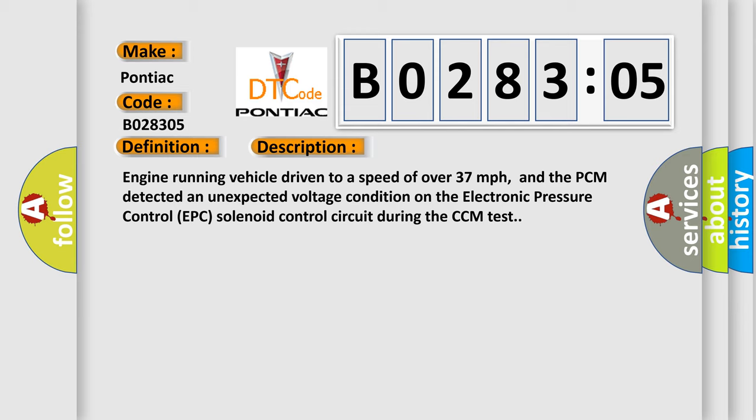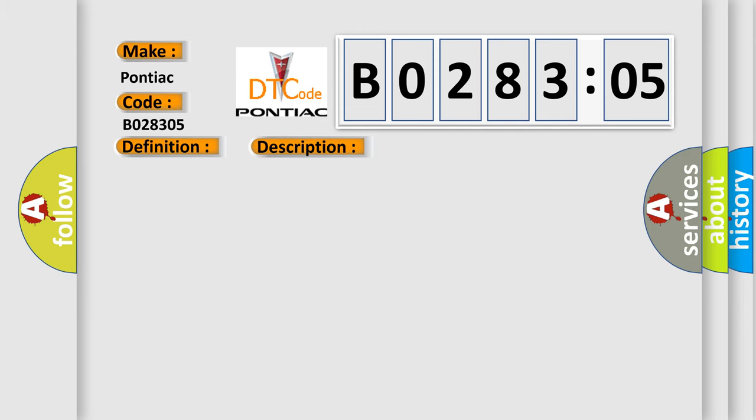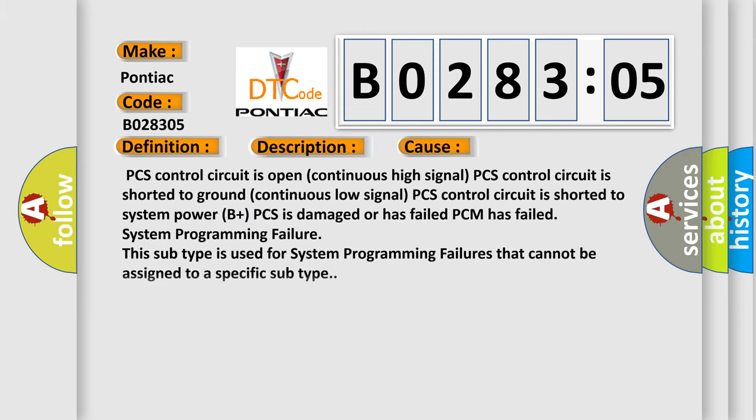This diagnostic error occurs most often in these cases: PCS control circuit is open (continuous high signal), PCS control circuit is shorted to ground (continuous low signal), PCS control circuit is shorted to system power (B+), PCS is damaged or has failed, PCM has failed, or system programming failure. This subtype is used for system programming failures that cannot be assigned to a specific subtype.